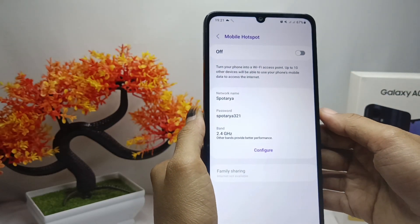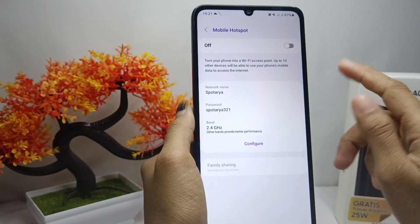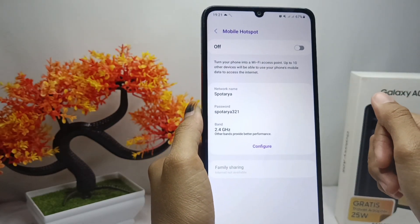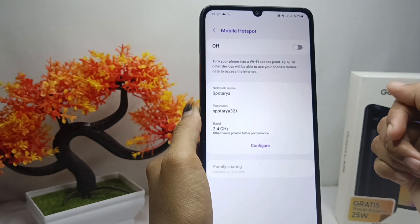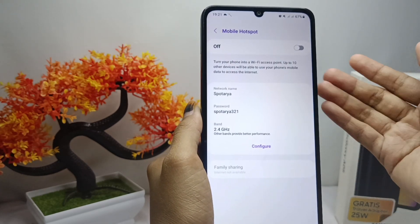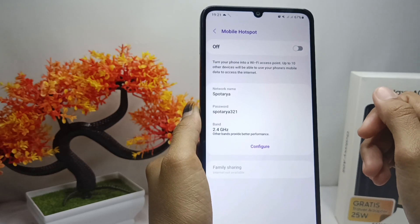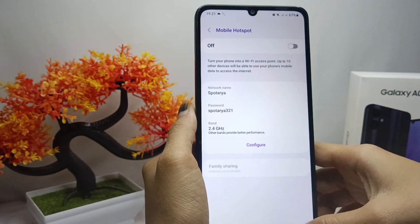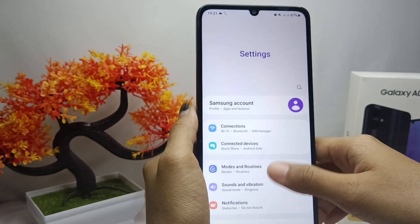That's the tutorial on how to hide the hotspot on a Samsung Galaxy A05 device. If this video helped you, don't forget to like and subscribe to get more information from this channel.